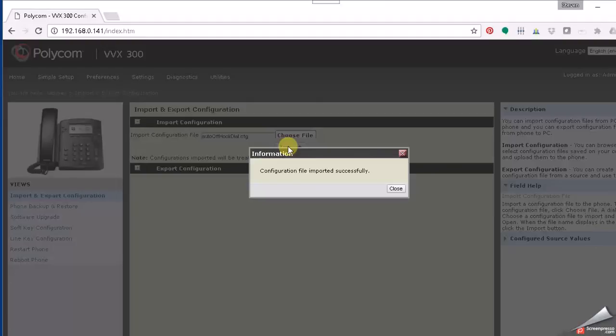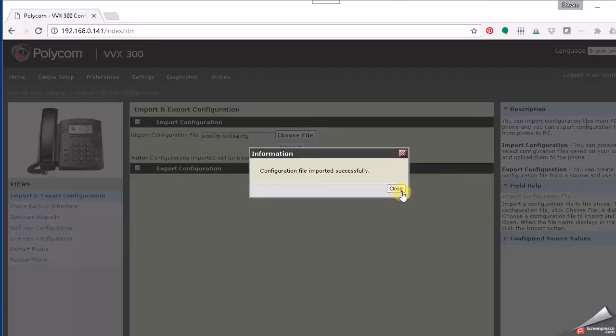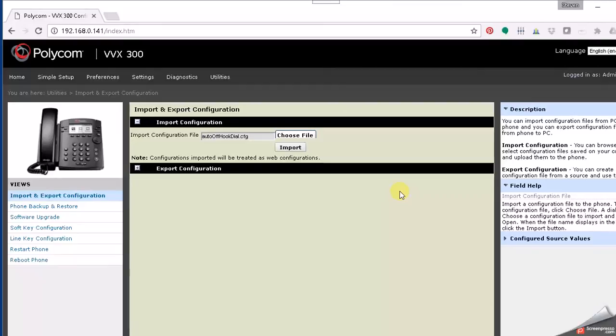If for some reason you wish to shut it off again, you could default the phone—that would be one way to do it. Or the other way you can do it is to just simply re-import the file, but change that parameter for 'enabled' to 0, and then that would turn it back off. Okay, so that's how to set a phone for hot dial, auto dial, or ring down, whatever you want to call it, on the Polycom VVX series. Thanks for watching.